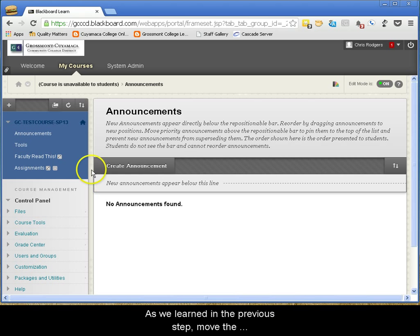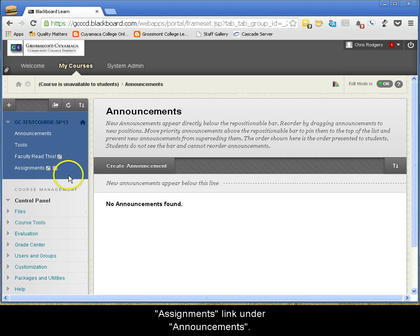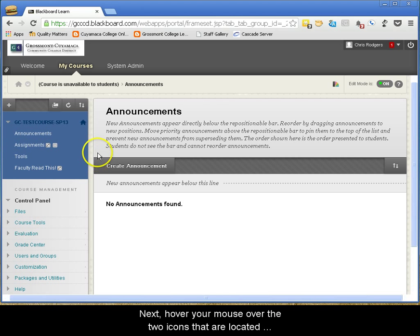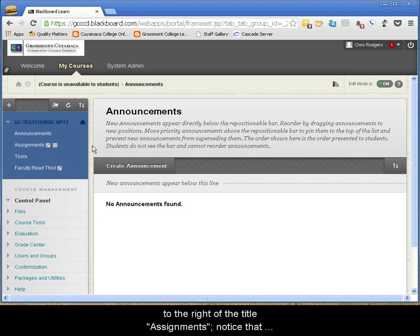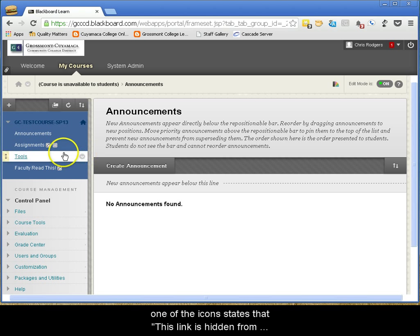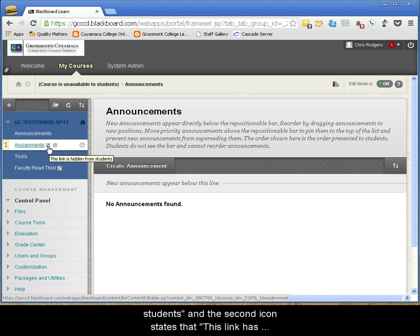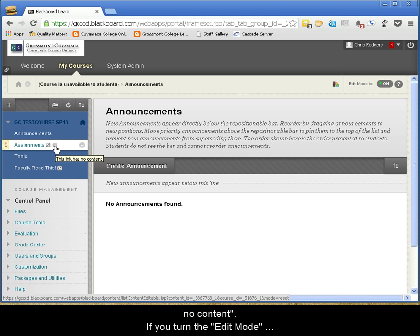As we learned in the previous step, move the Assignments link under Announcements. Next, hover your mouse over the two icons that are located to the right of the title, Assignments. Notice that one of the icons states that this link is hidden from students and the second icon states that this link has no content.